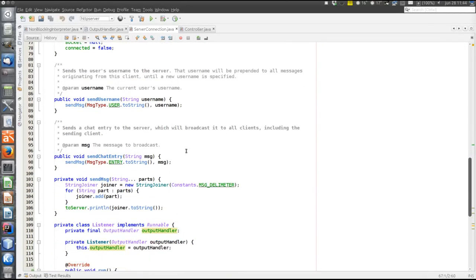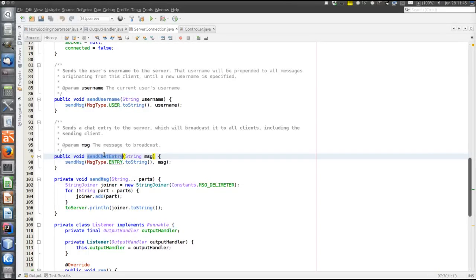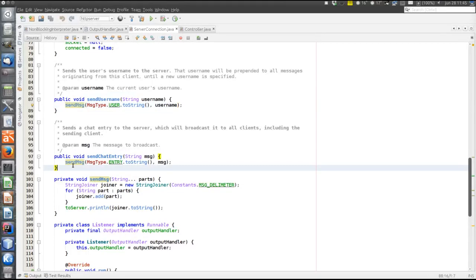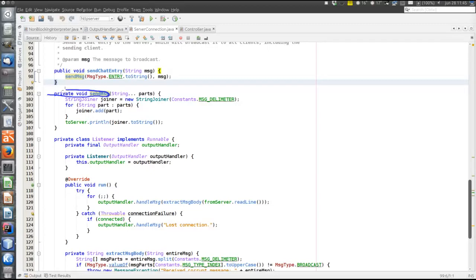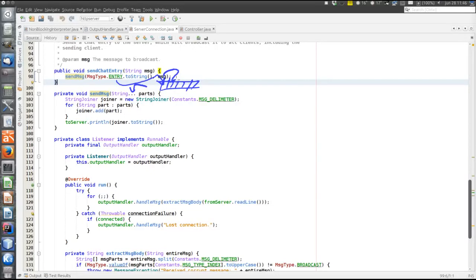Let's look at sending a message. There are two public methods and one private helper. The two public methods are sendUsername, which sets the user name of this client, and sendChatEntry, which broadcasts an entry in the chat conversation. They both call the private sendMessage method, passing a string containing the command name and the message being sent — the new username, or the message body being broadcast.